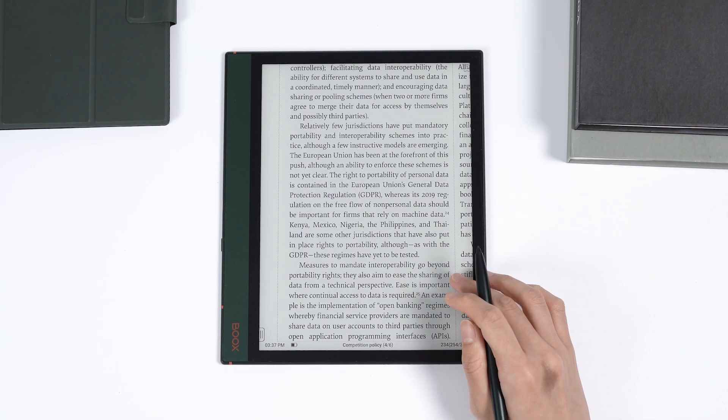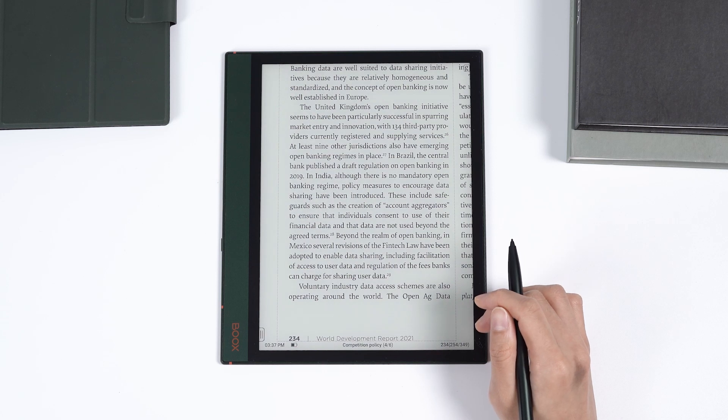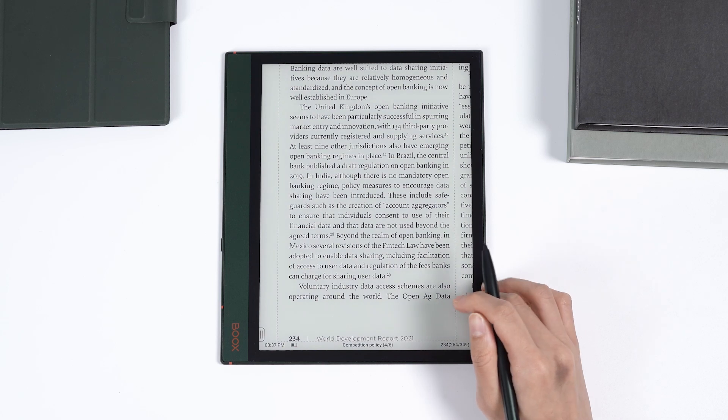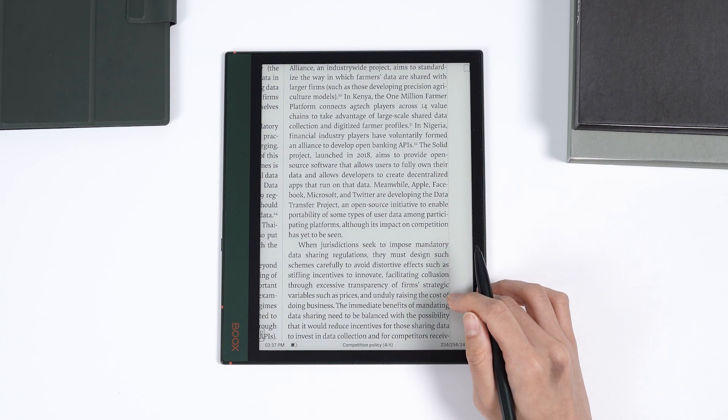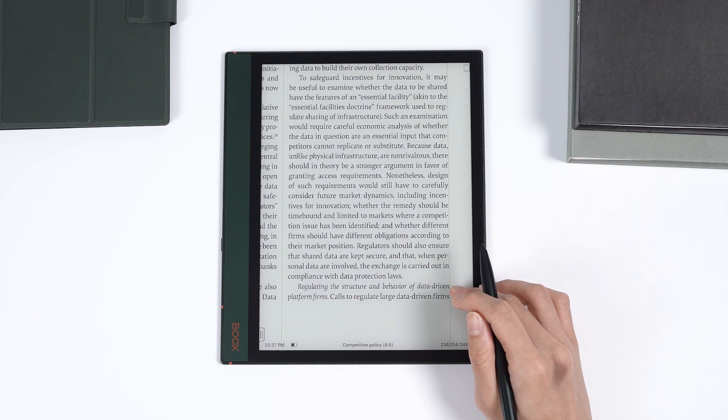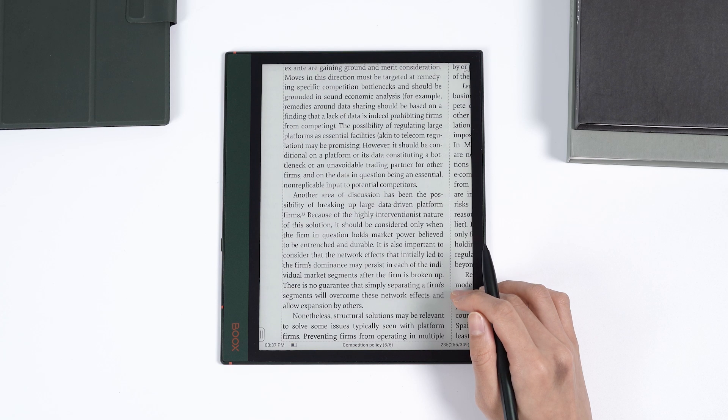This way, when you turn pages to read a book, the layout will change on its own, making it easier to read.